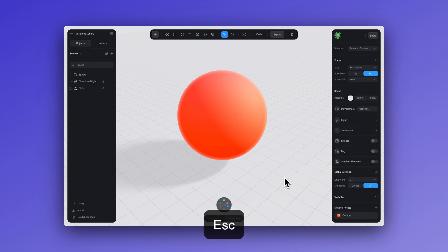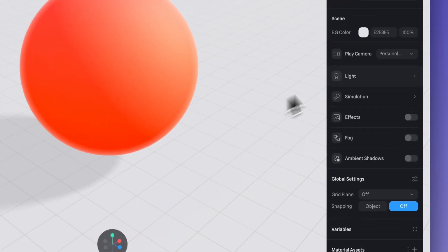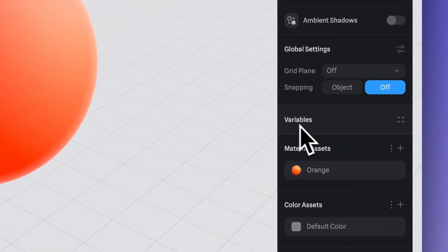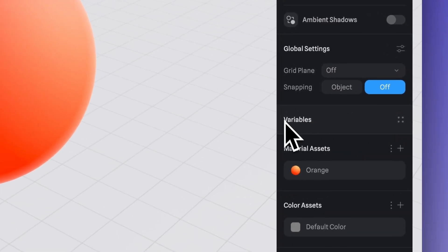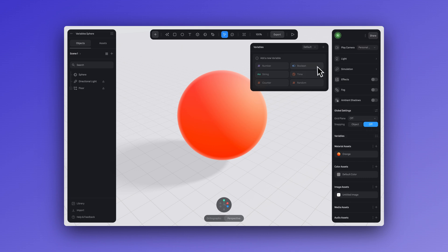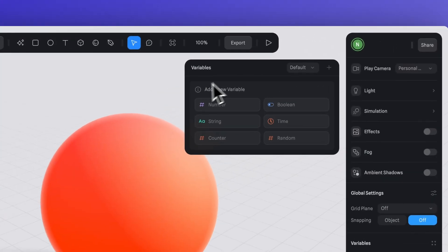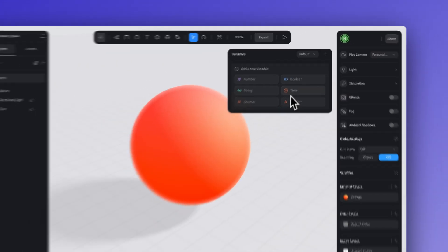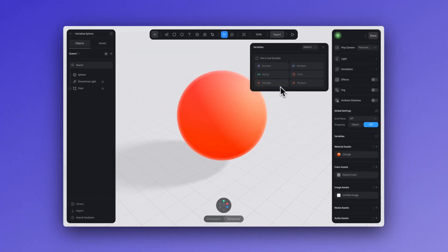Now we can make our variables, and we can do this in two ways. The first way is to press Escape to have no object selected and scroll down to the variable panel. Here you can click on the four-point icon and then the plus icon to create a new variable, and you can see the types of variables you can create.